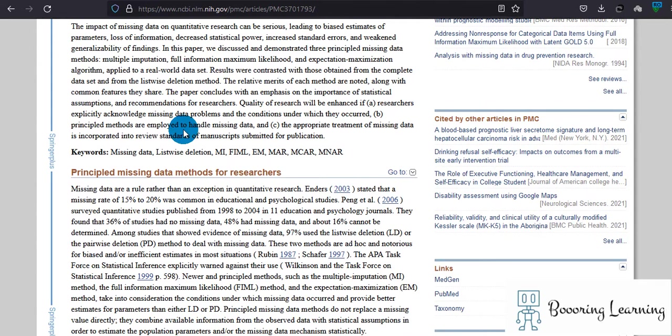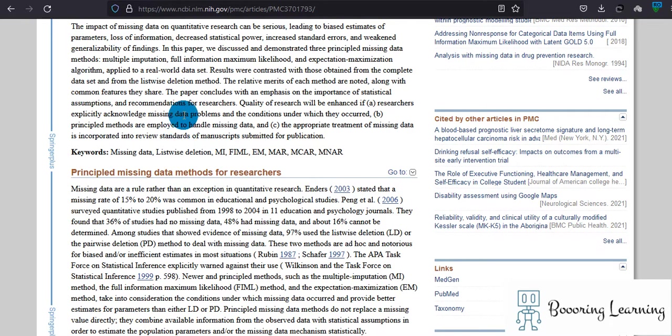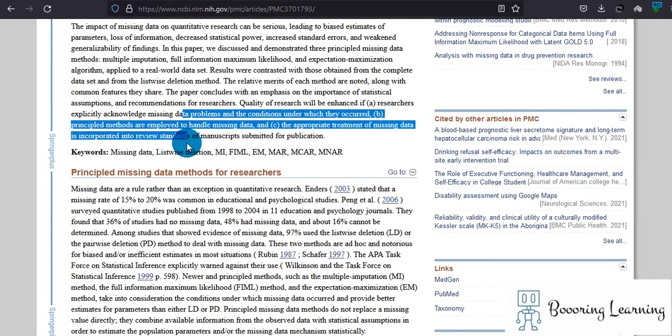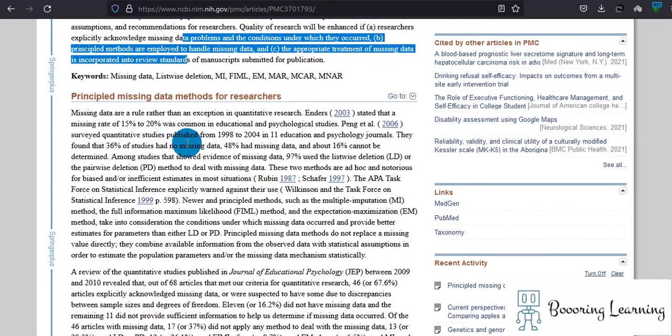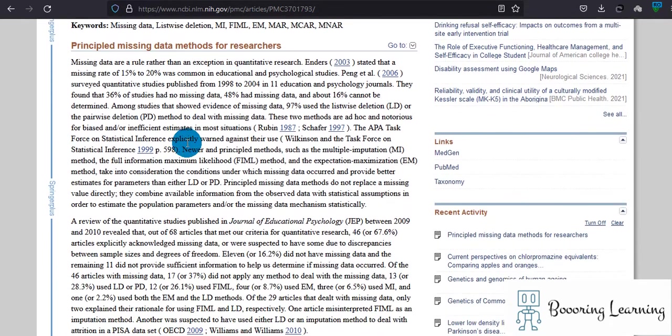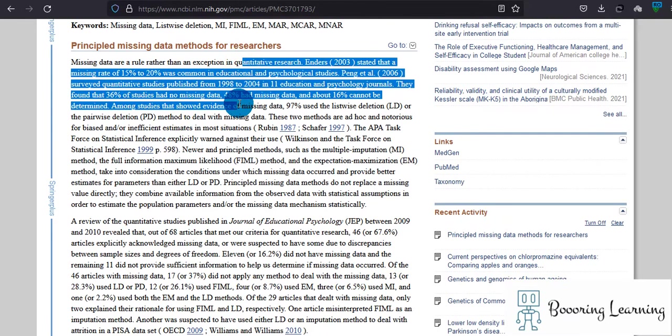However, it's important which method you will use to replace data. You can use the mean method, you can replace with median, and you can also choose to replace with mode value. But it is generally preferred if you deal with categorical data.